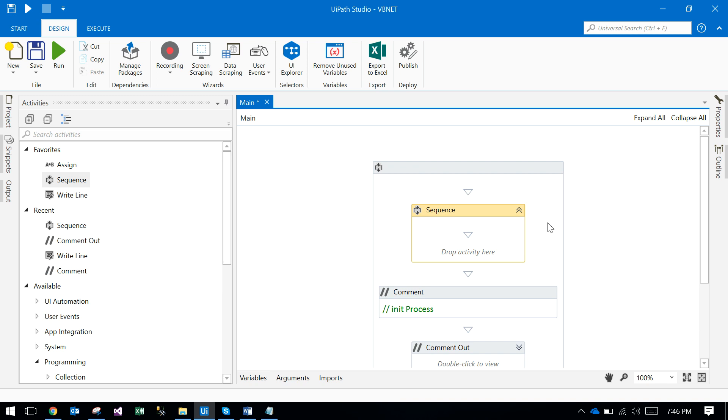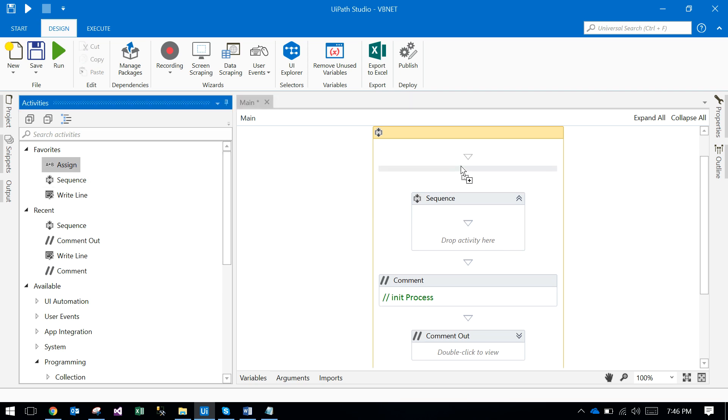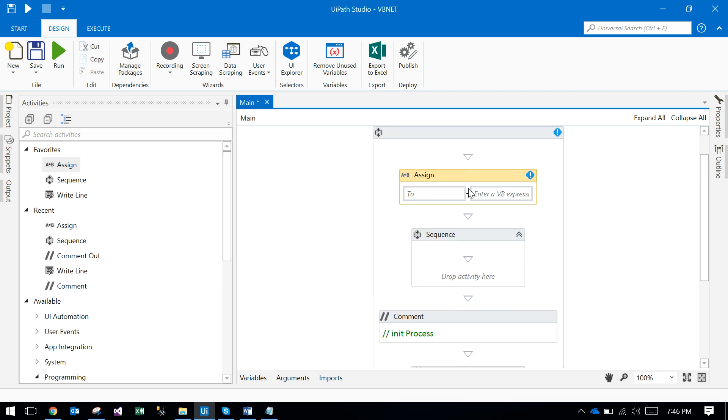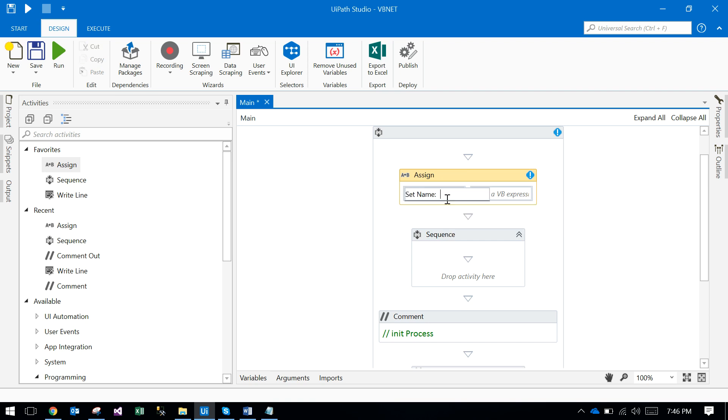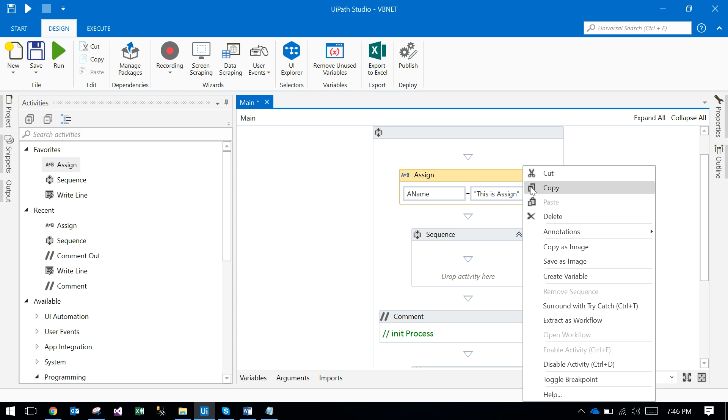Annotations are like, for example, if you have an assignment - name equals something - and you want to tell something about this activity, you just click on that.